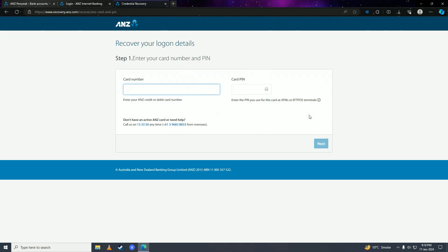They will ask you for your registered mobile phone number. Once you put that in, you will receive a verification code on your phone. Enter that code into the ANZ bank field.